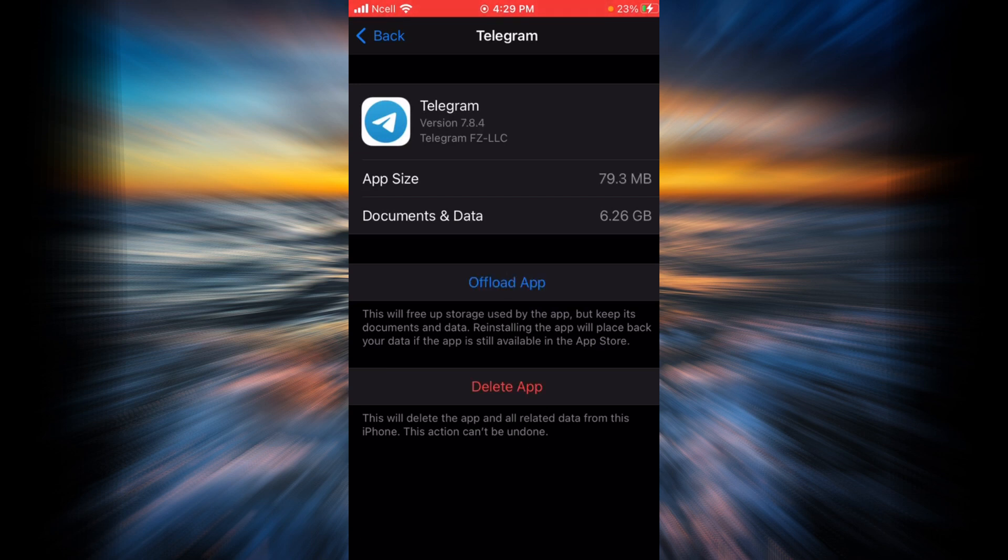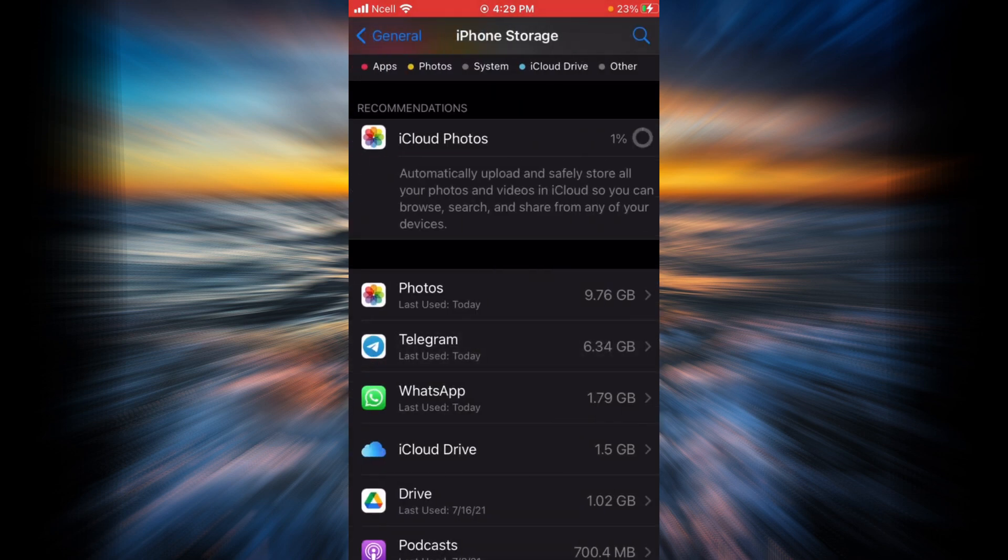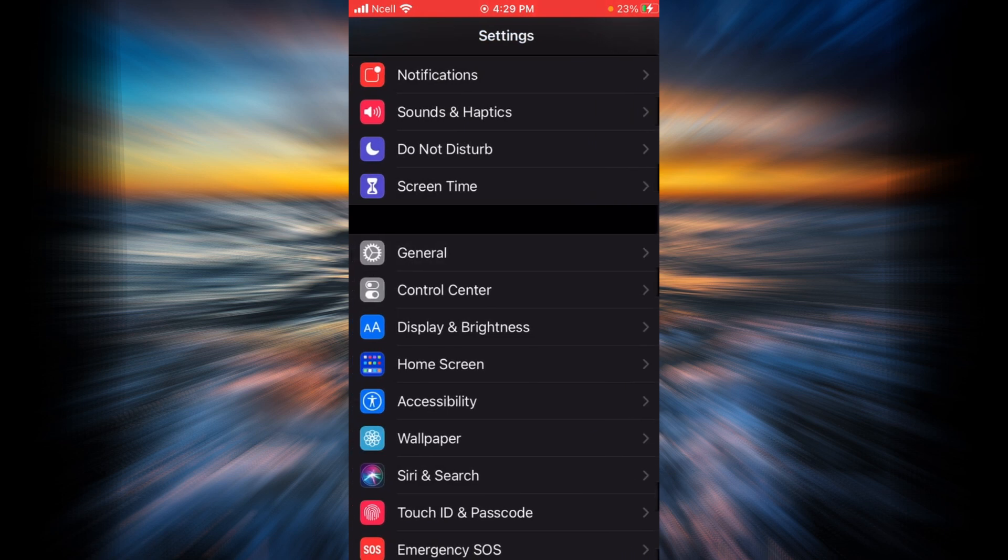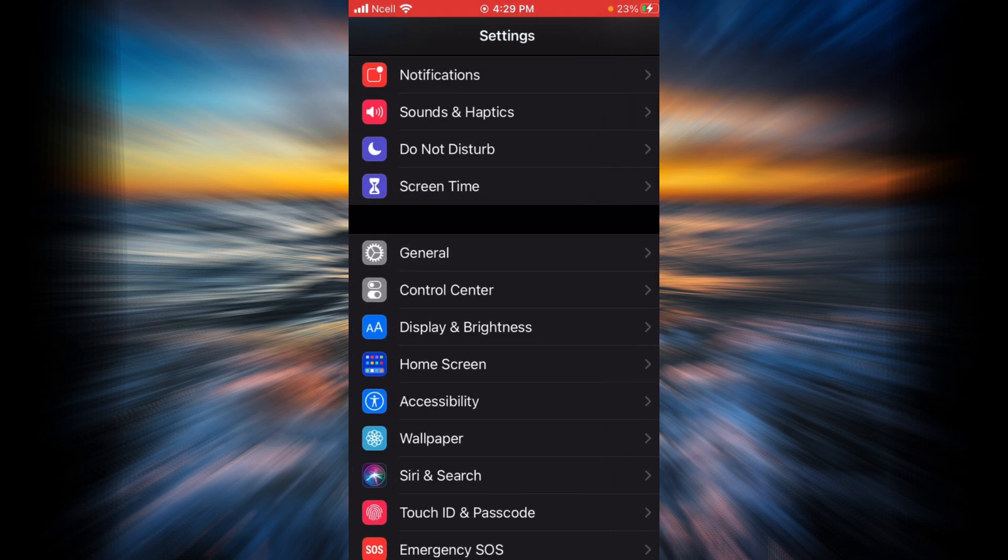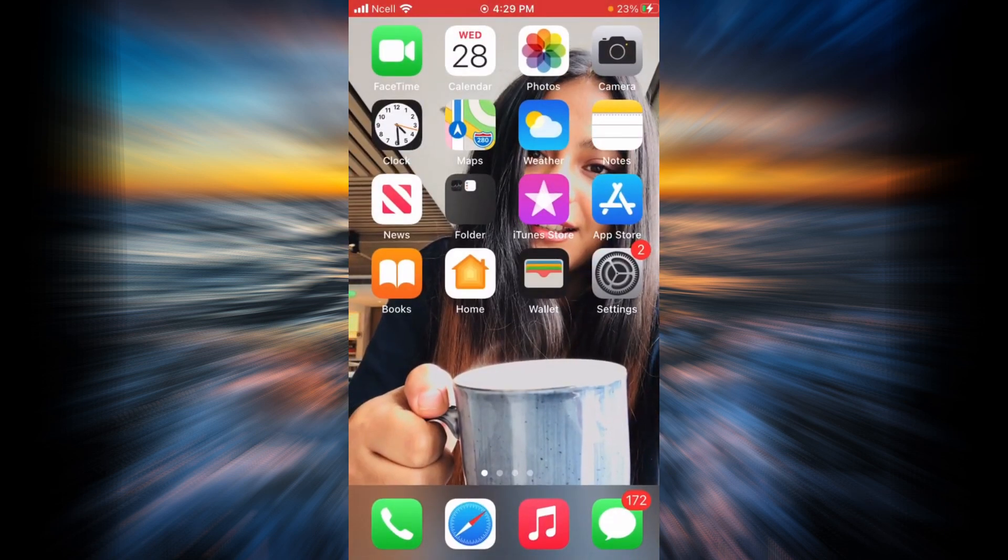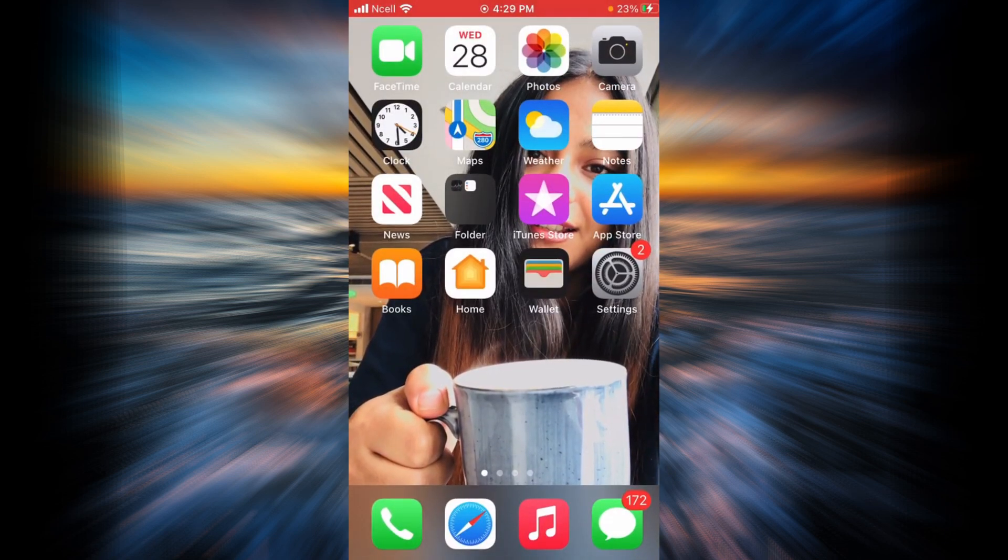As you can see, Telegram has been reinstalled. Now go ahead and try logging in again and see if you have fixed the login error. If there is still a login error, what you can do is turn off your Wi-Fi.